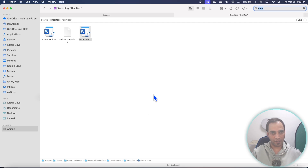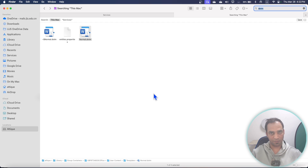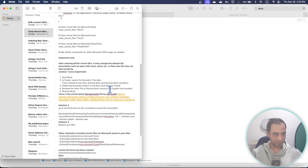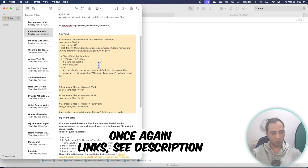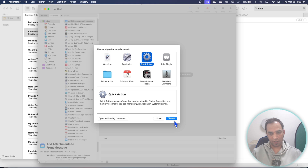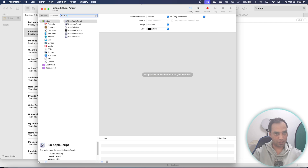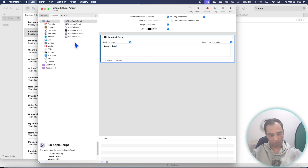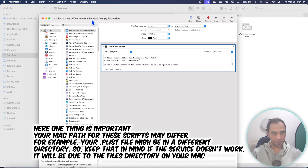You've created individual services for Excel and Word, but there is also an all-in-one service that clears all recents at once — whether it's OneDrive, Microsoft Excel, or PowerPoint. I have written the full script here. Copy this script, go to Automator, open a new Quick Action, and set it to No Input in Any Application.